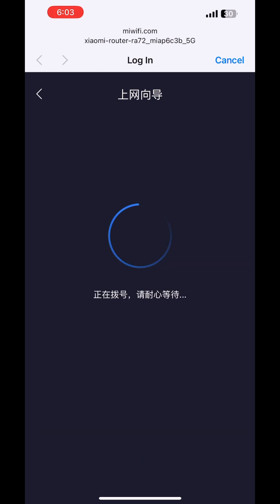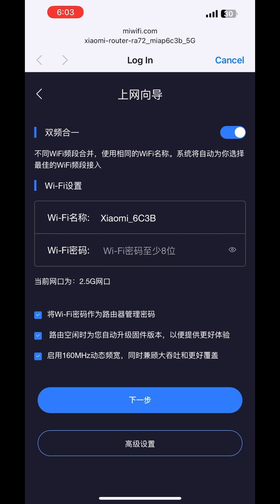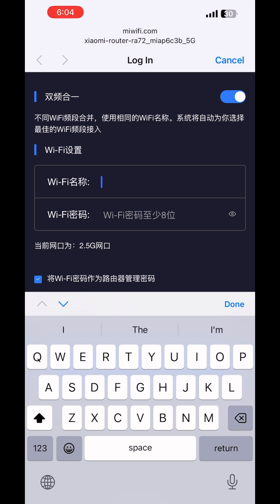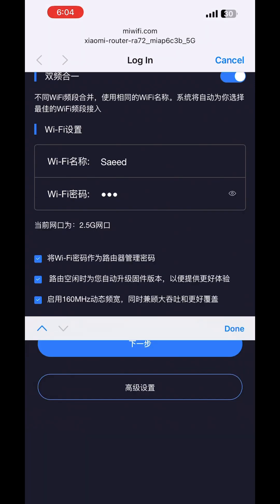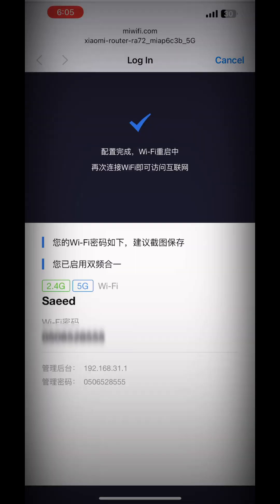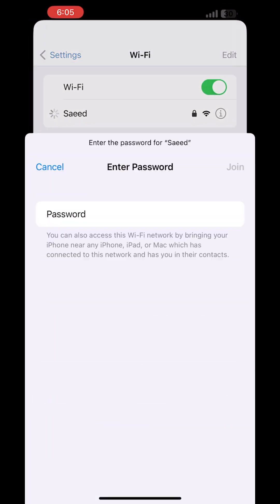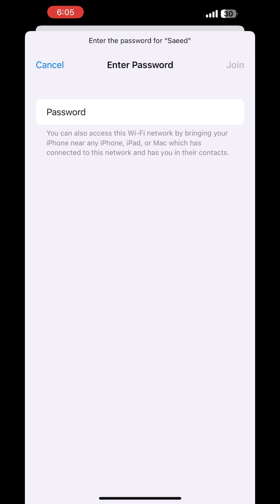Now one more screen will come to configure your Wi-Fi name and password. Just remove the default name and put your own name. Configure your Wi-Fi name and password and press Enter — it will tell you that everything is all set. Then go to Wi-Fi, you will see your Wi-Fi name there, put the password, and join.